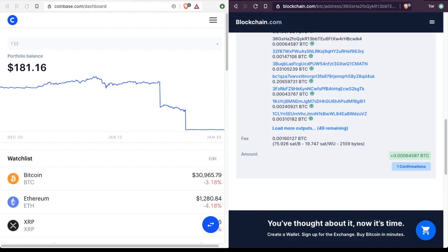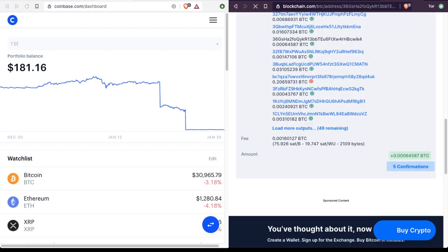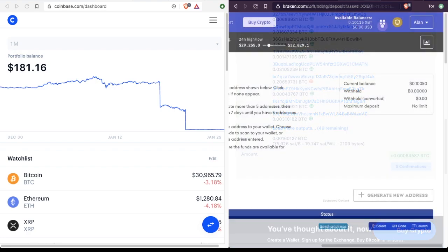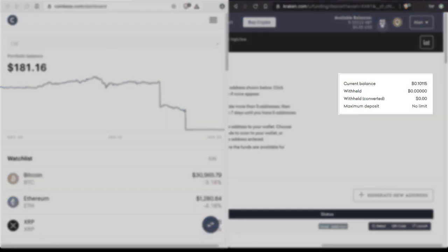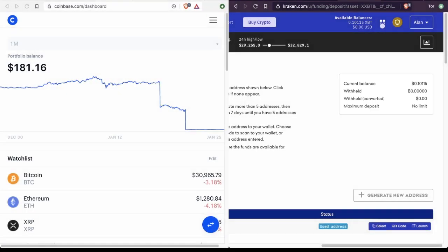So now if we refresh our block explorer, we'll see how many confirmations have elapsed since we first sent the transaction. Five confirmations. And when we refresh our Kraken page, we see that the Bitcoins are reflected in our current balance. So that's how you send Bitcoin from Coinbase to some wallet address that's off of Coinbase.